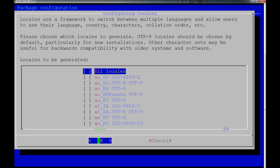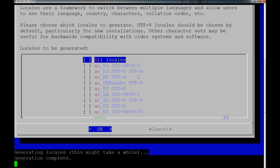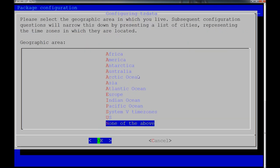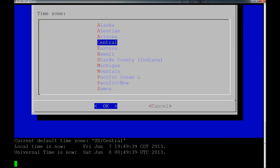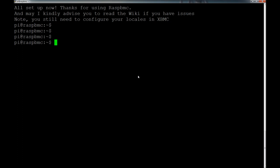Locales are a framework to switch between multiple languages and allow users to use their language and country characteristics. This one is fine — all locales — so I'm just going to hit Enter. It'll load the next configuration screen and take a minute to process. Generating locales — generation complete. Now we get the time zone or geographic area screen. I'm in the US, so I'll arrow up and choose US, Central time zone, here in Kansas.